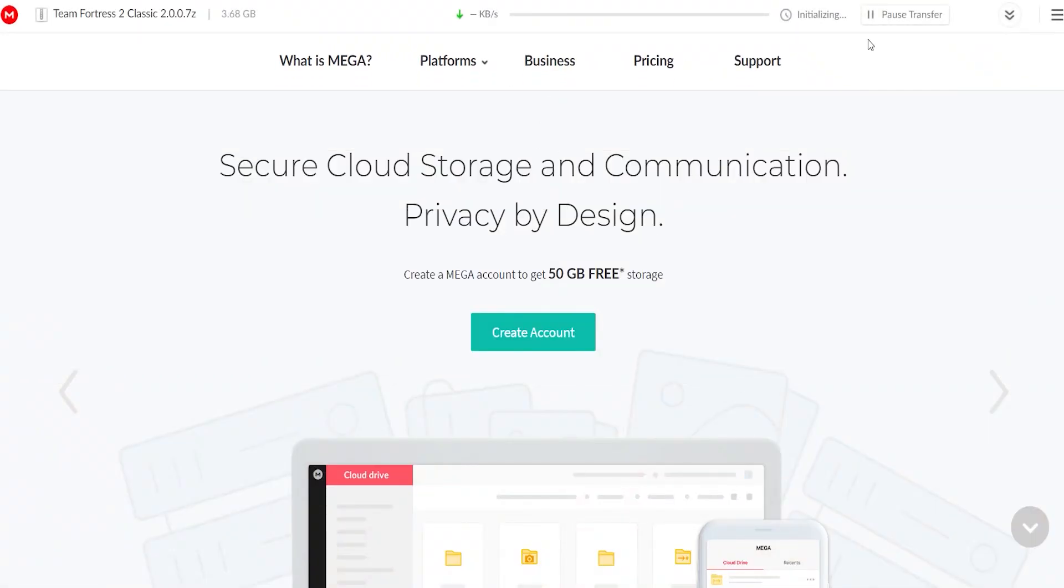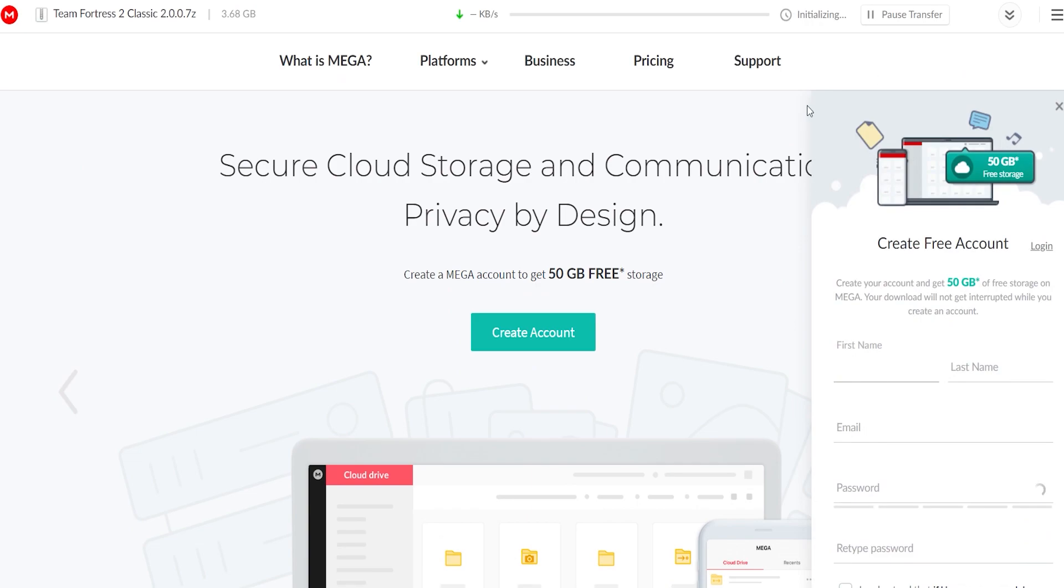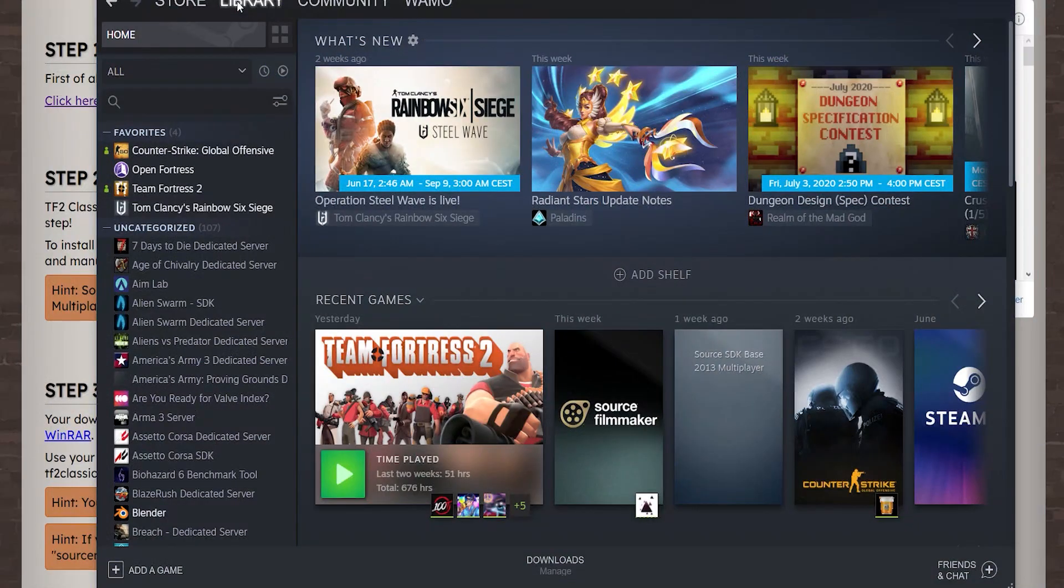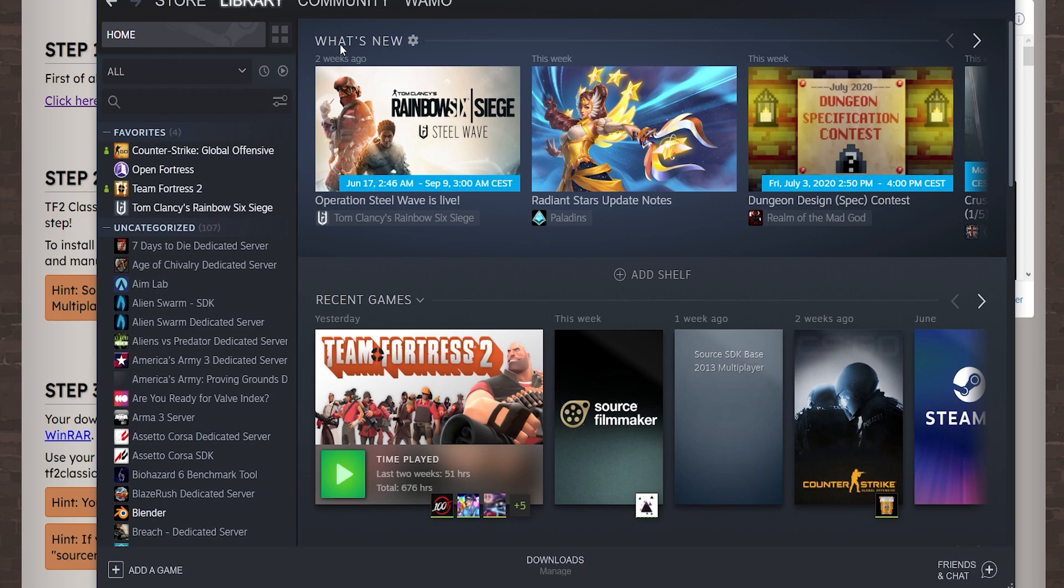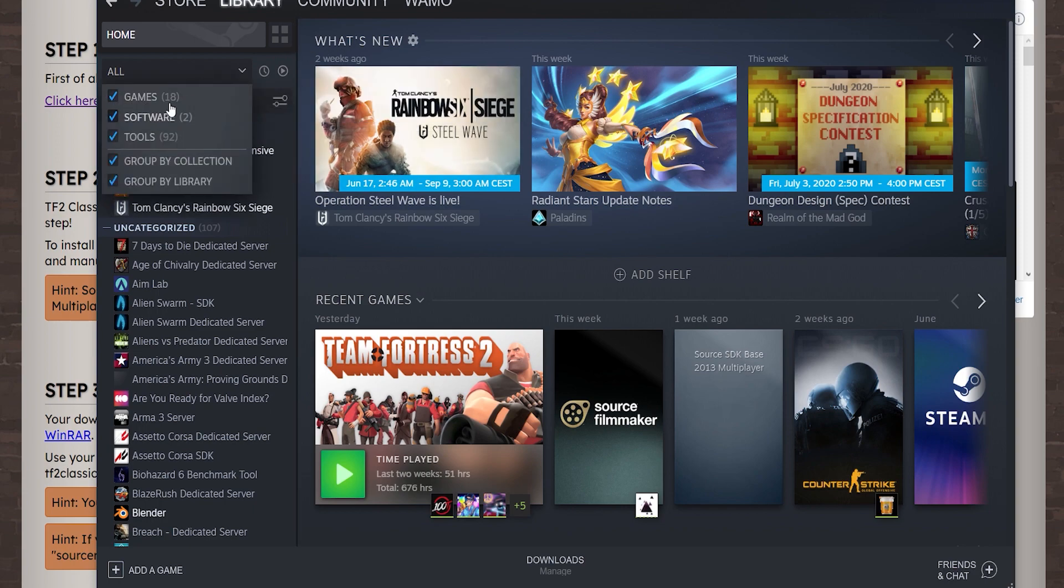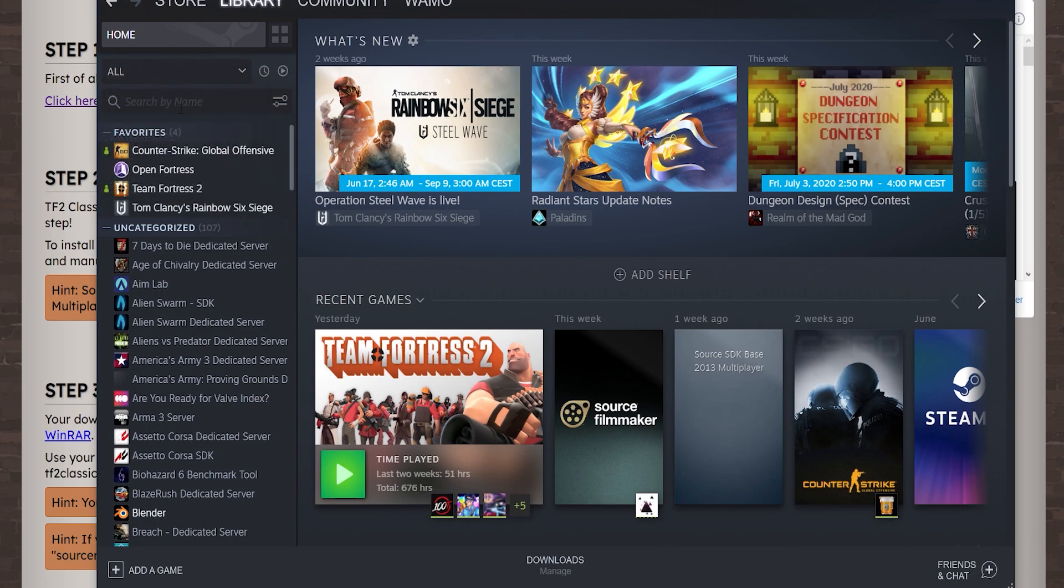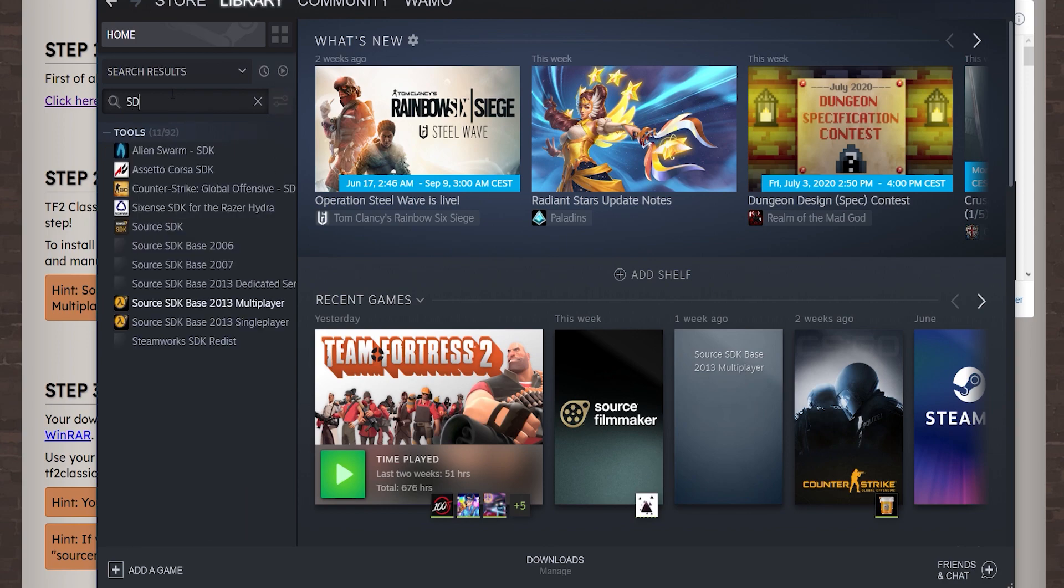As you see I just click download and this will take some time. So what you have to do next is you have to go into your library page. You have to click here and make it so it shows tools and softwares and stuff. So once you do that search here SDK and then you got to search down to Source SDK Base 2013 Multiplayer.